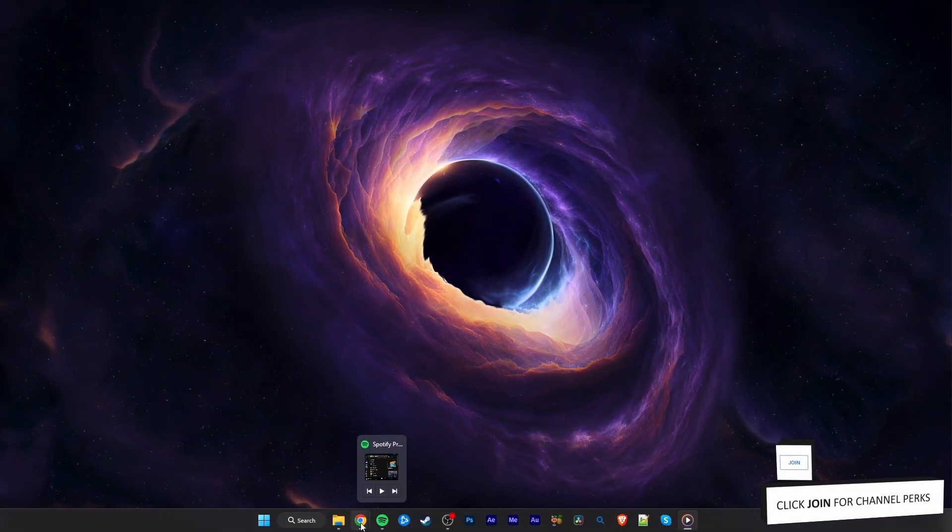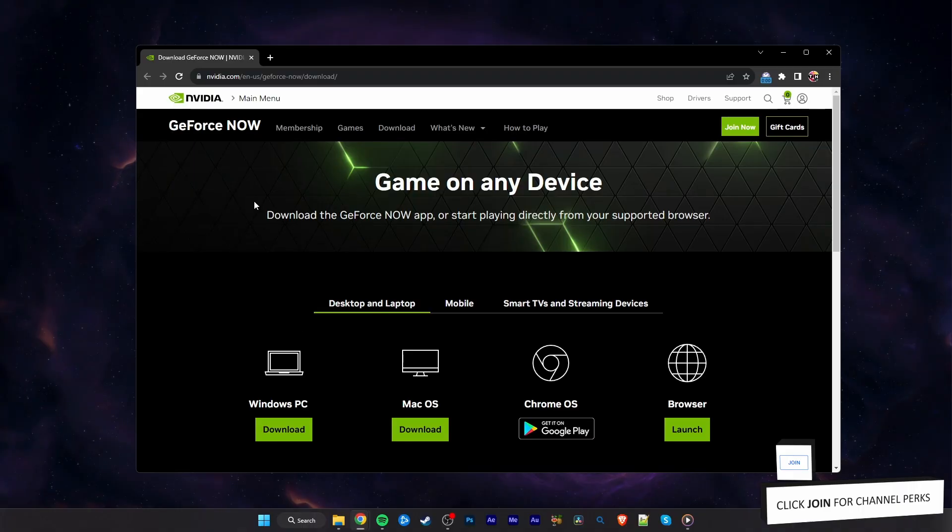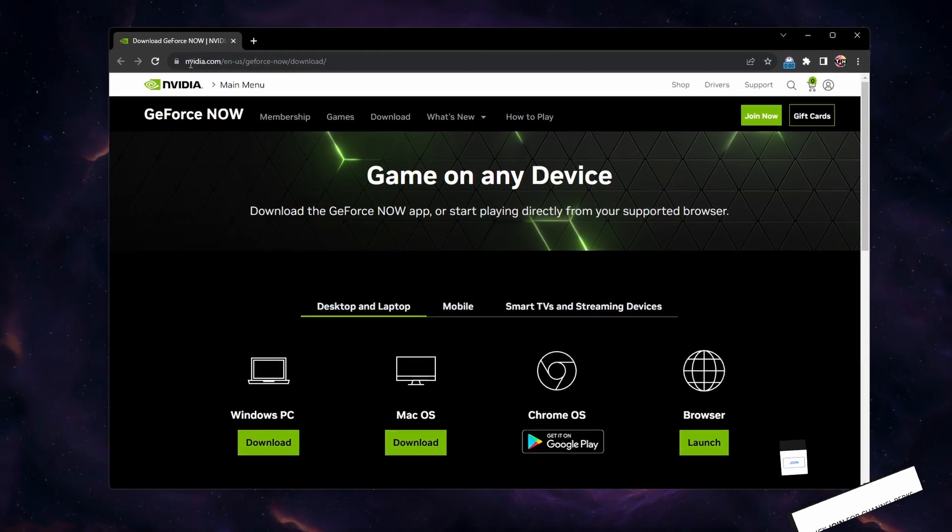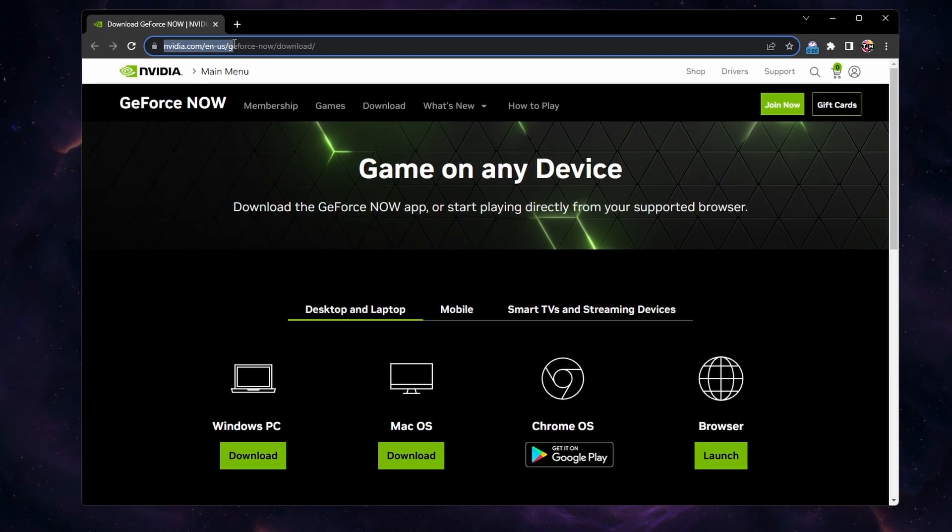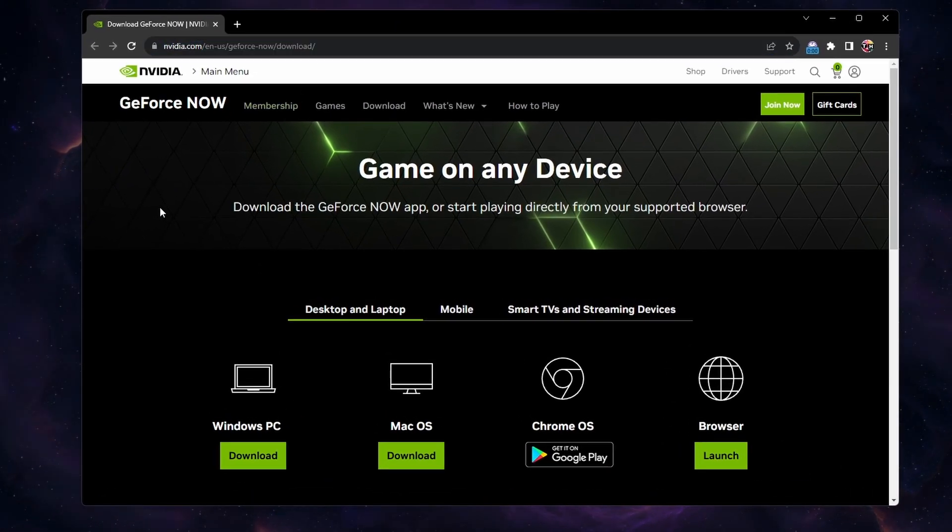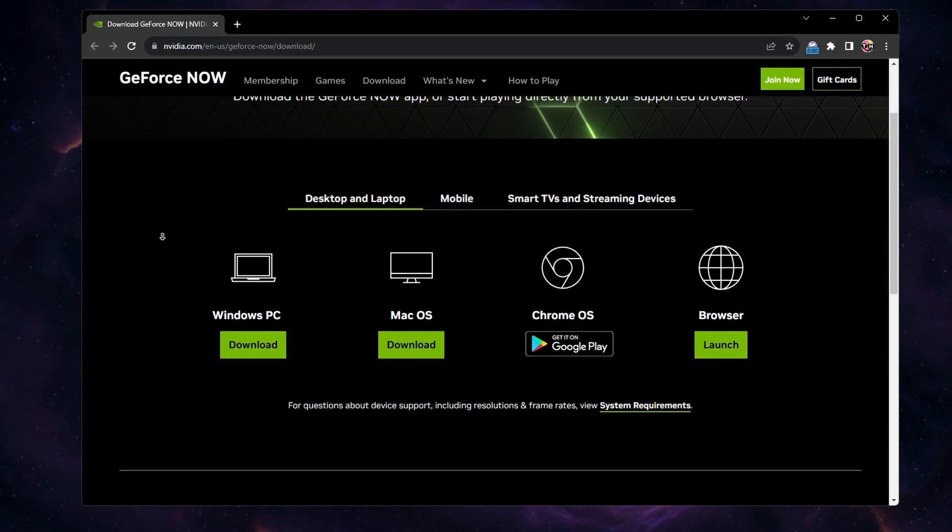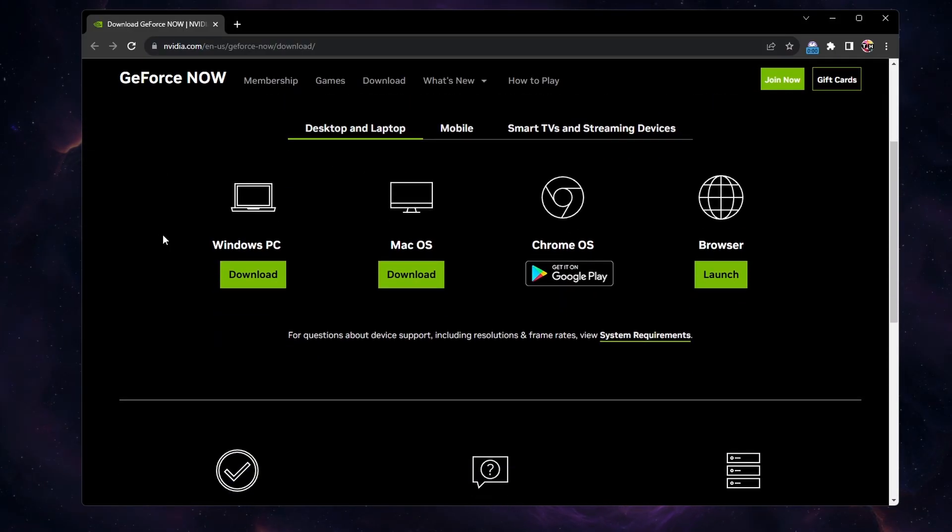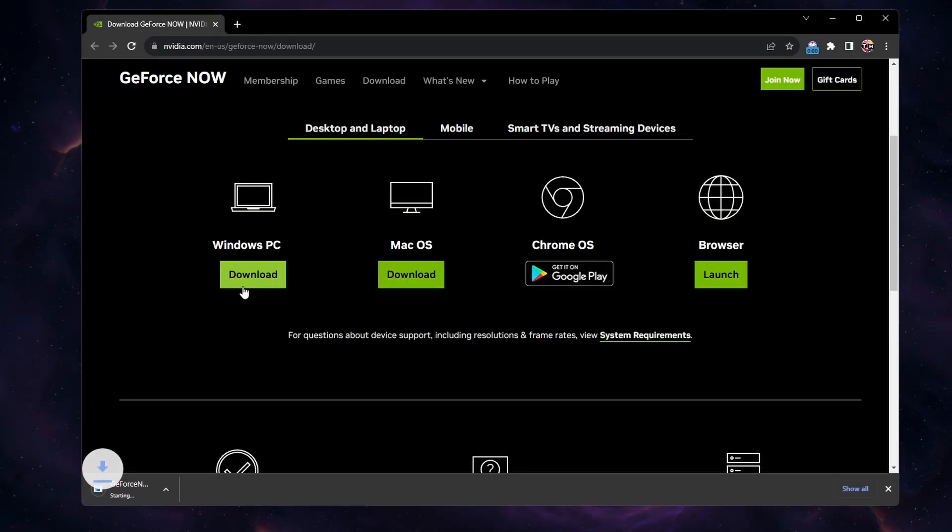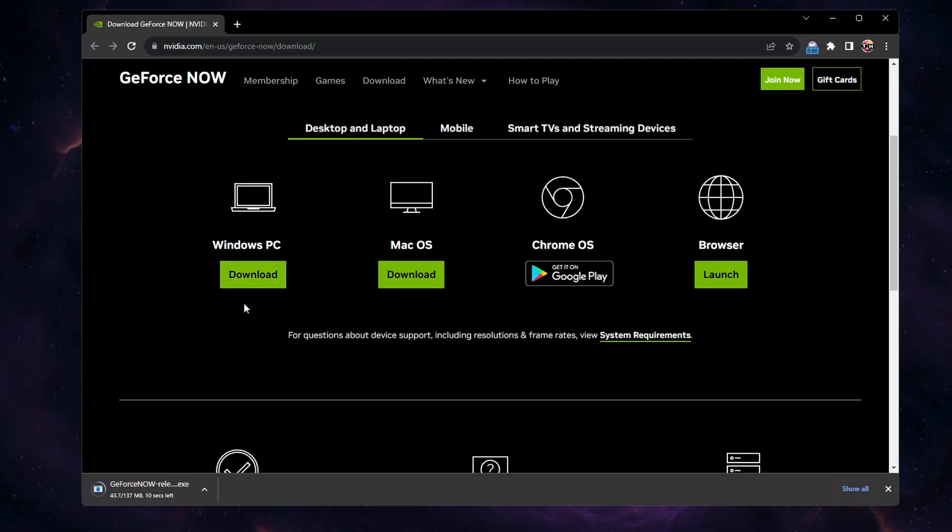And then you can navigate to nvidia.com slash geforcenow slash download or click on the link in the description below. Click Download for Windows PC or macOS and proceed to reinstall the application to your system.